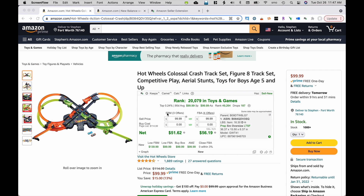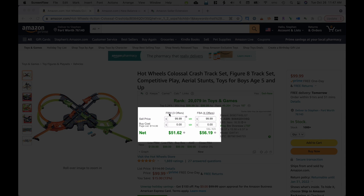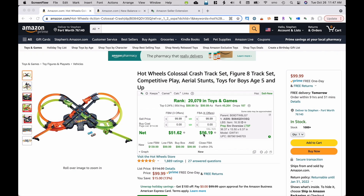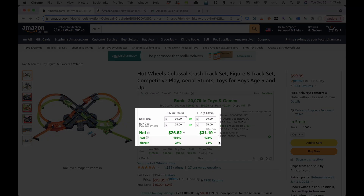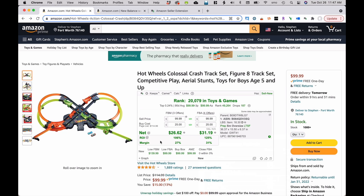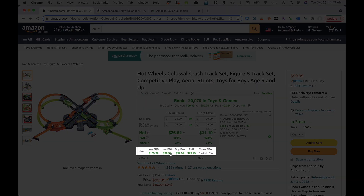You can crunch your own numbers if you want to sell this - whether you're going to do fulfilled by merchant or fulfillment by Amazon. You can see the kind of competition you have on both methods, then put in your buy cost. As long as you can purchase this under $56, you're going to make some sort of profit. If I was able to buy this for $25, I can punch that in and it automatically figures out my profit, my ROI, and profit margin.